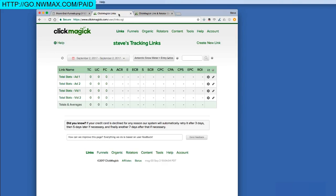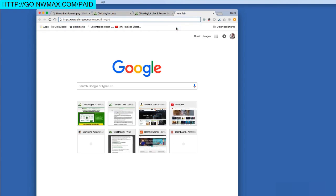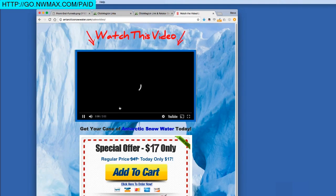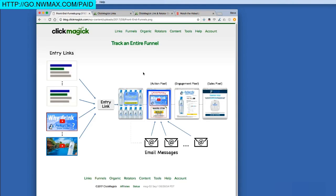Let me show you how this works. Suppose a visitor is watching YouTube video two and clicks the link in the description. That takes them to your opt-in page. I'll enter an email address and click the buy button. Now we're on the sales video page. This should have fired an action pixel — looking at our diagram, the sales video page has an action pixel, the checkout page has an engagement pixel, and the confirmation page has a sales pixel for $17. So we just fired the action pixel by landing on the sales video page.